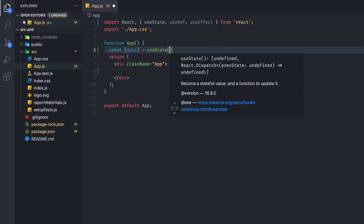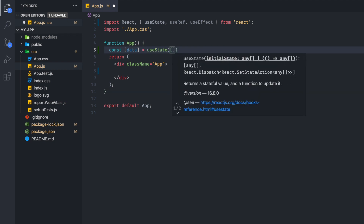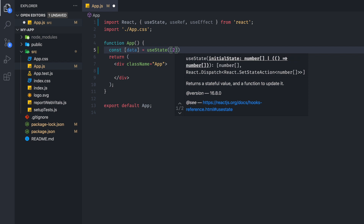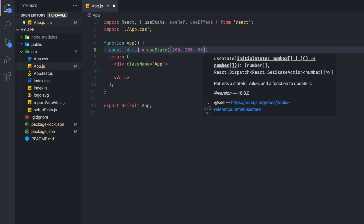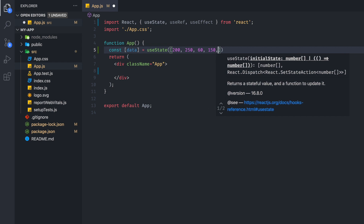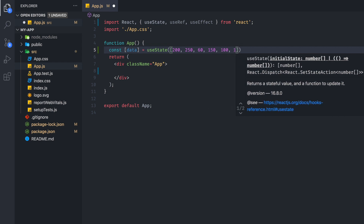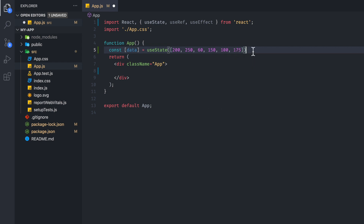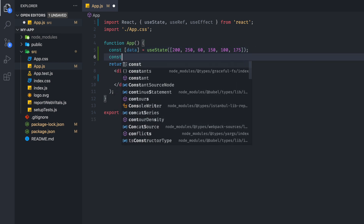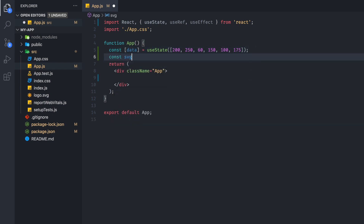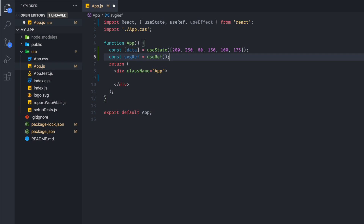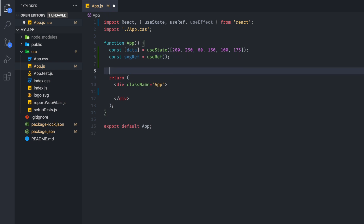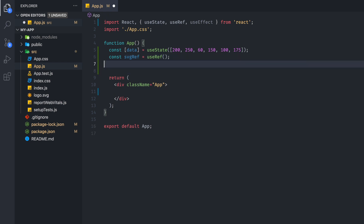We're grabbing info using useState, and we're going to set up an array of values. This is just going to be mock data that we'll use to display a bar chart, so I'm just going to put a bunch of random numbers in here. And I'm going to set up a useRef variable.